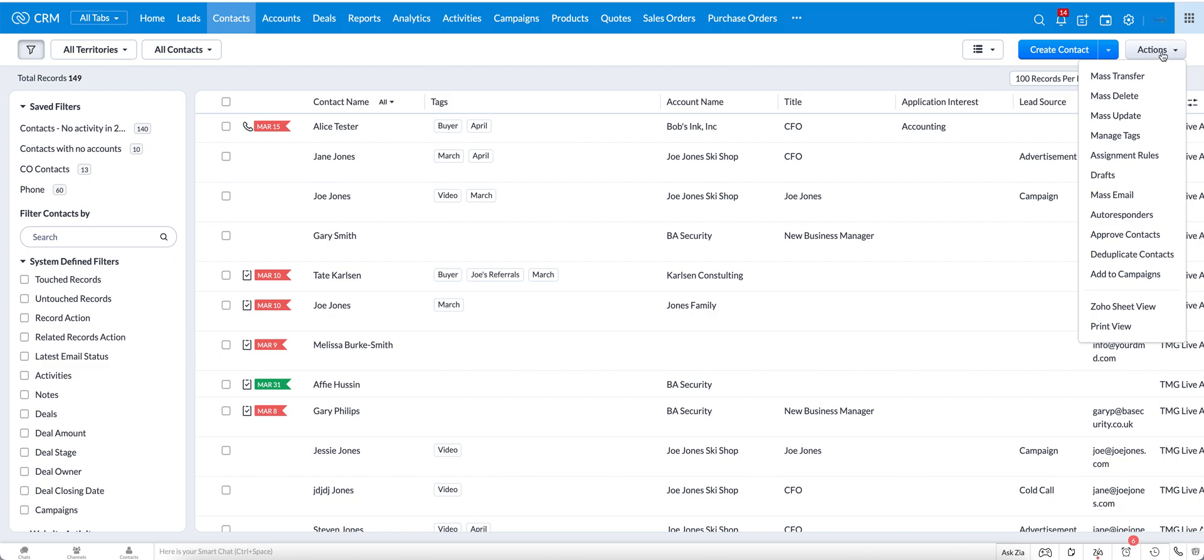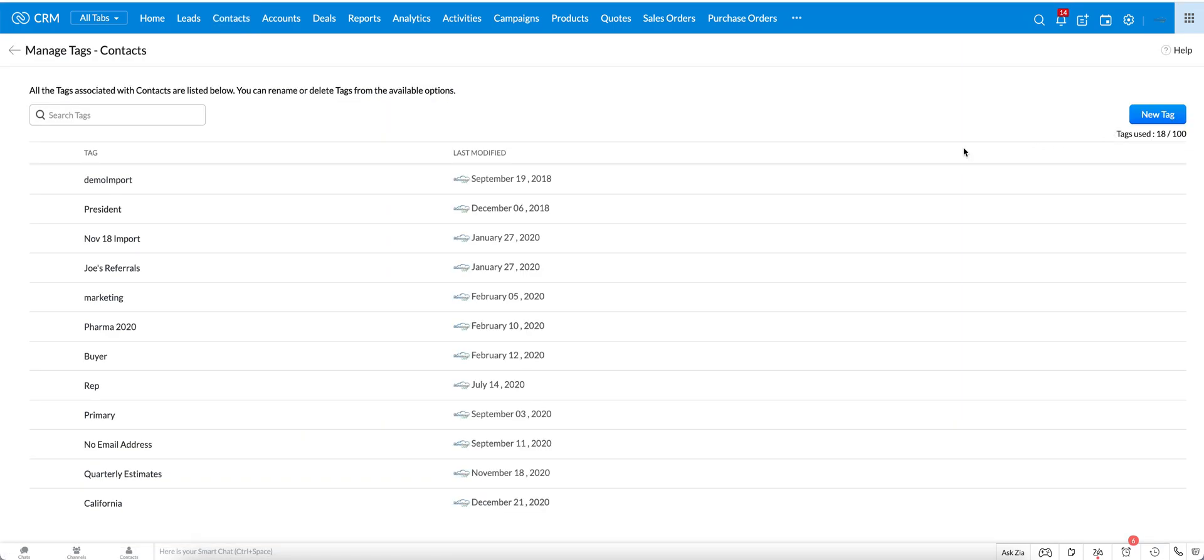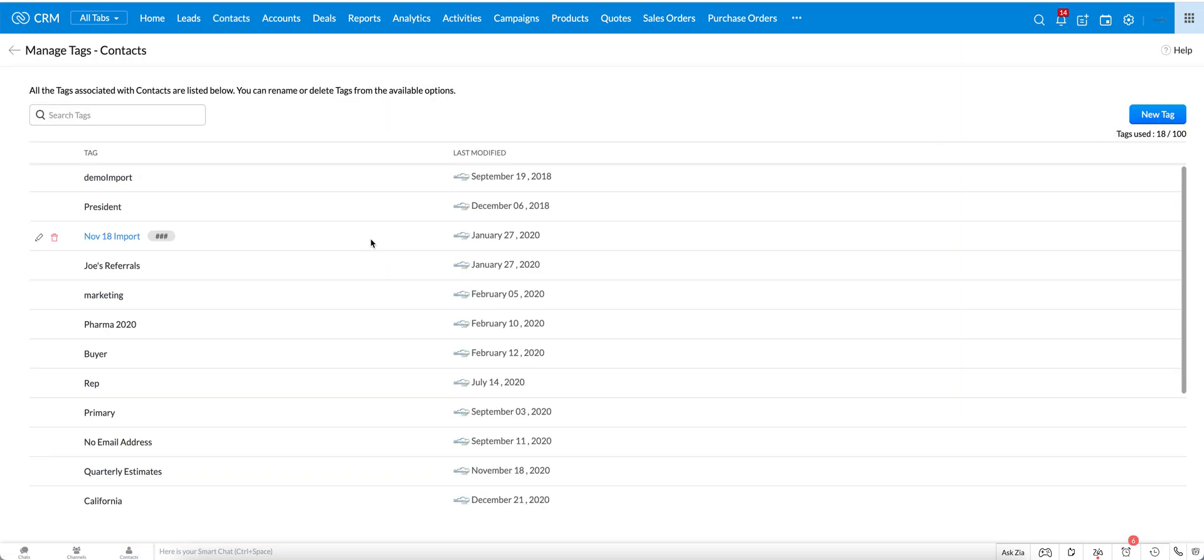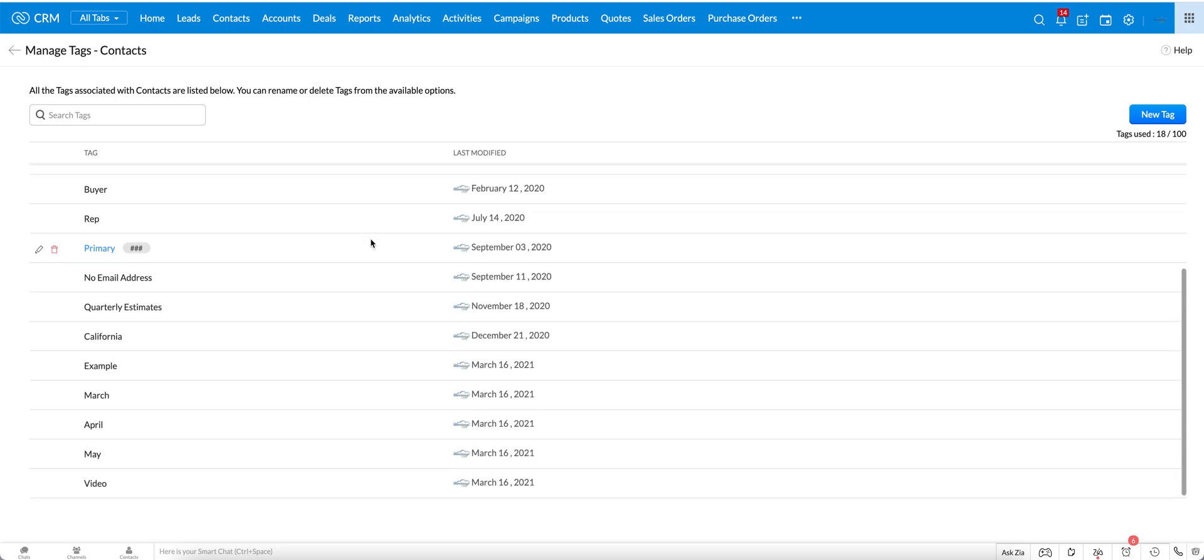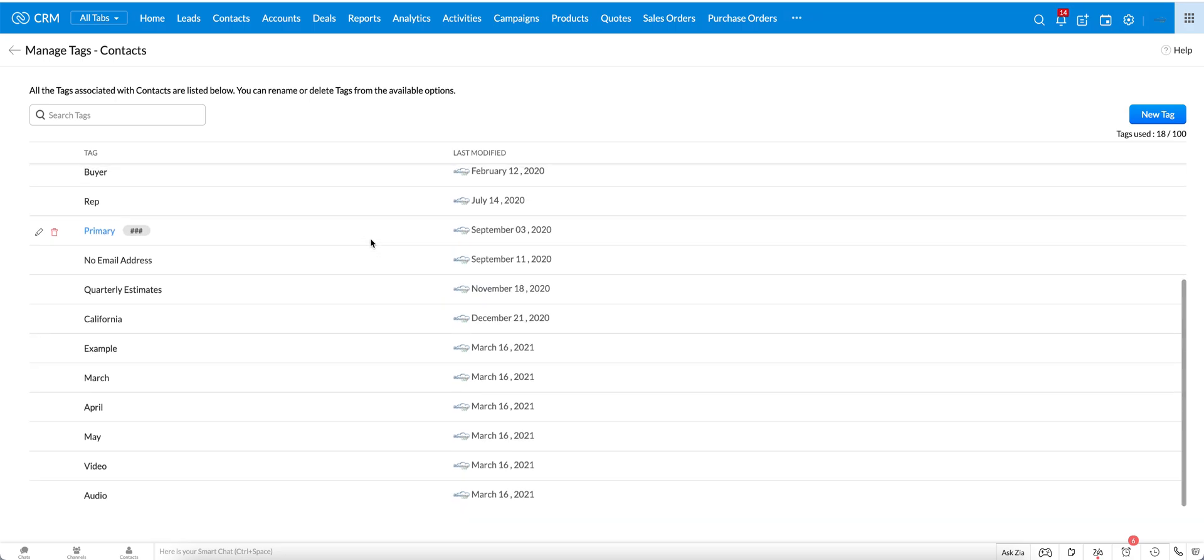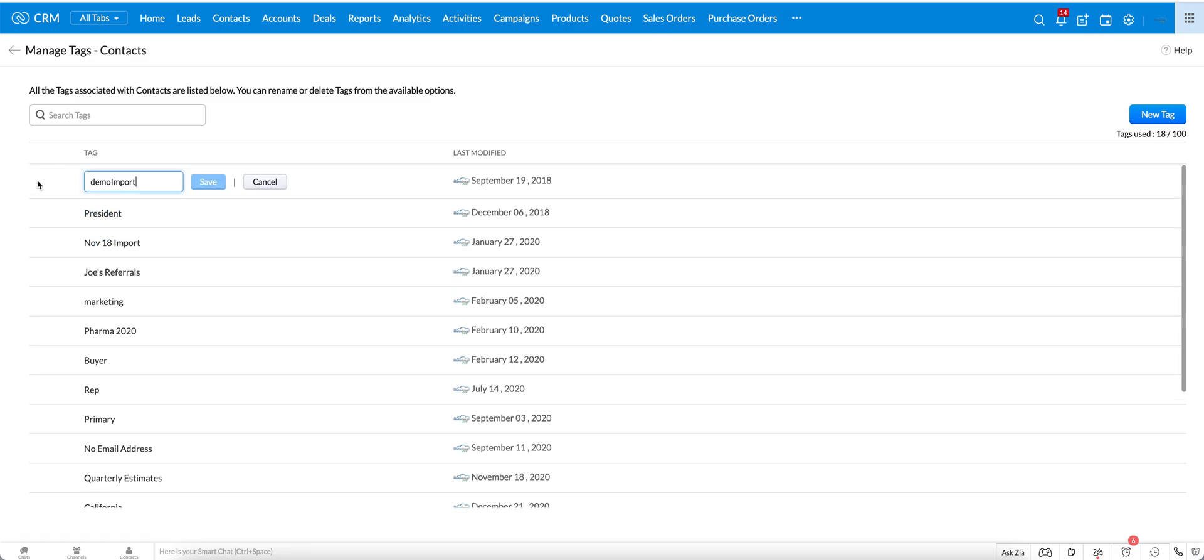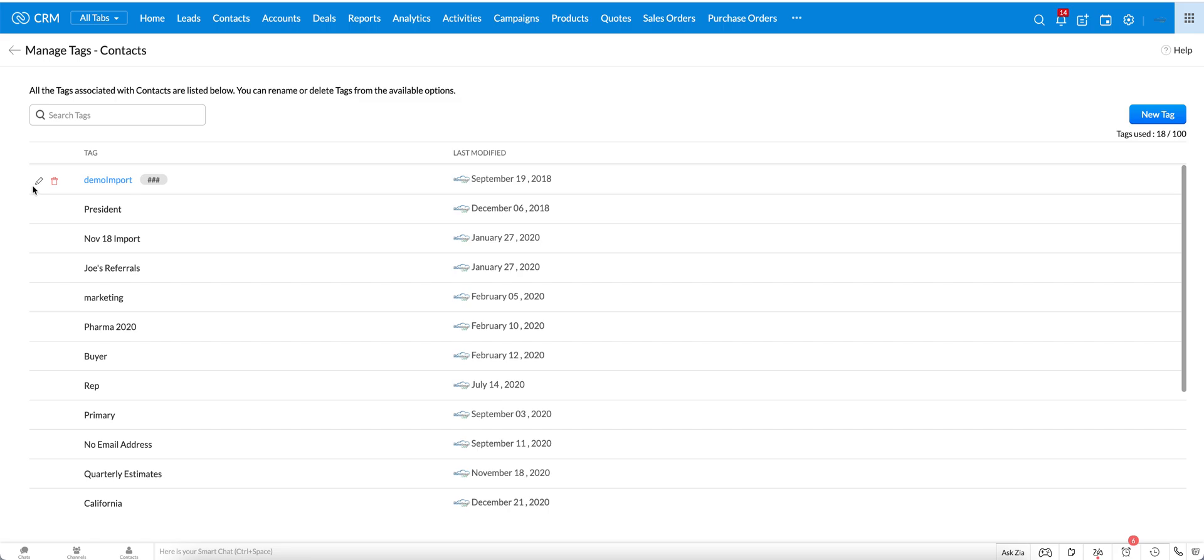You would come over to actions on the right and click on the button, and then you're going to go down to manage tags. When you go to manage tags you will see all of the tags that have been created for the contact module and you can work with these. You can edit them, you can rename them, you can delete them if you want, or you can create a new tag.